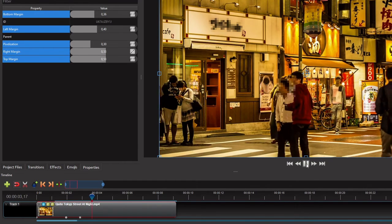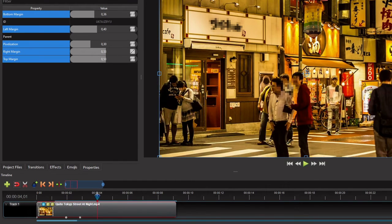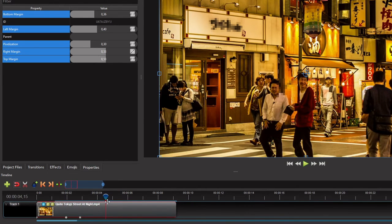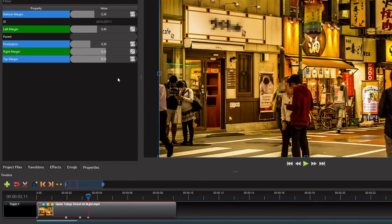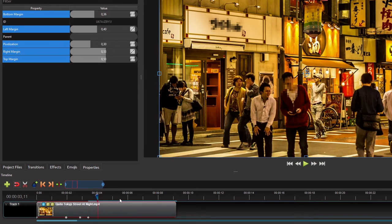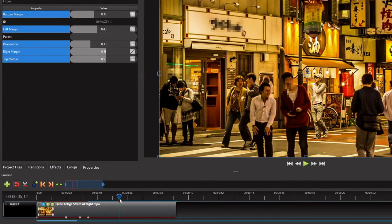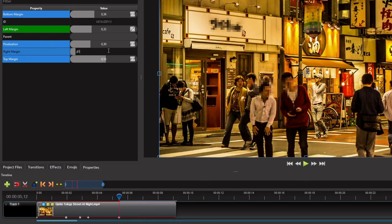Alright, now let's make the blur follow the guy's face as he steps forward and backward. To make the blur move to the left, first position the playhead at the frame where the guy is about to step forward. Then go to the pixelate effect's properties and insert this frame as a keyframe into the left margin and the right margin. After that, move the playhead to the frame where the guy's head reaches its left-most position on the screen. Then go back to the pixelate properties and set the left and right margins until the blur covers his face completely. We can leave the interpolation modes linear as the guy's face movement speed is relatively constant.